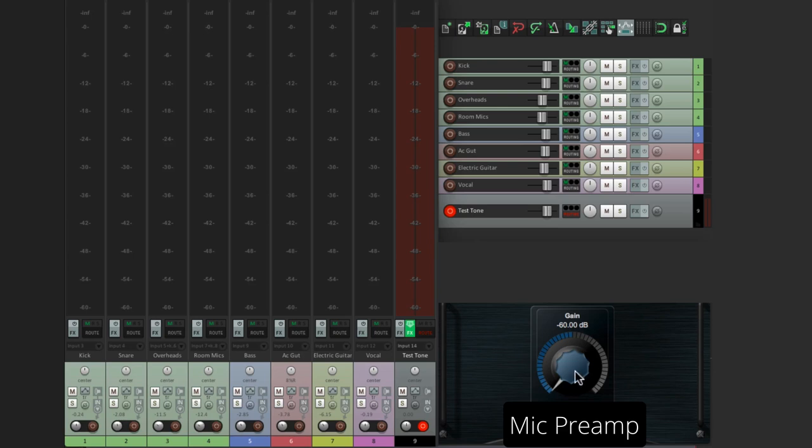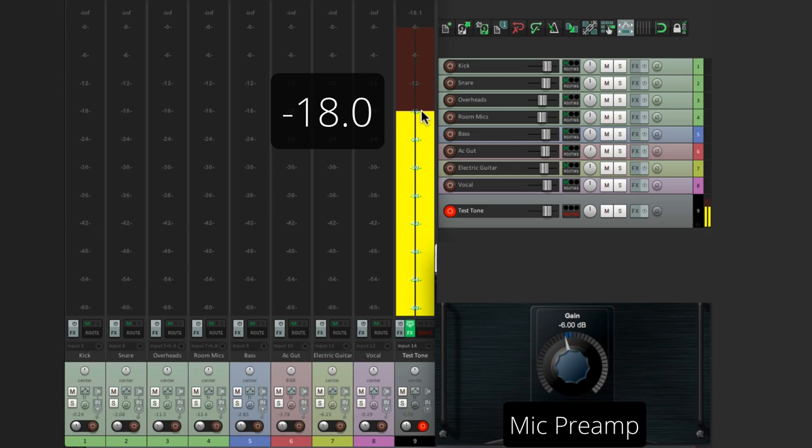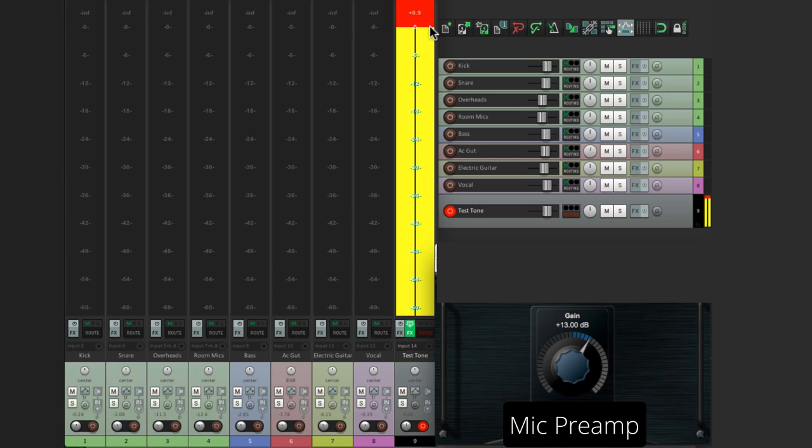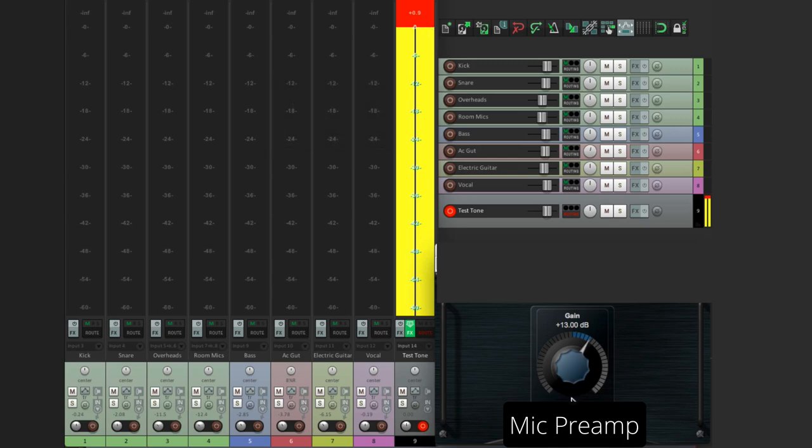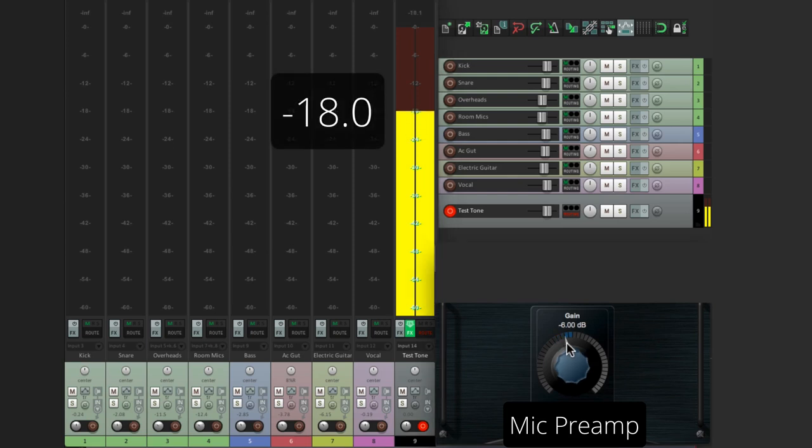So let's play a test tone and bring up the preamp. And we can see right over here is minus 18, which is the level I suggested as our perfect average level. If we keep bringing it up, eventually we're going to hit red, which is way too hot. In this case, about 19 dB too hot. So let's bring it down to make it perfectly at 18. And again, that's the perfect average level for our tracks. And by average, I mean that peaks can go above this point, but not too much, as you'll see with some of the other tracks.